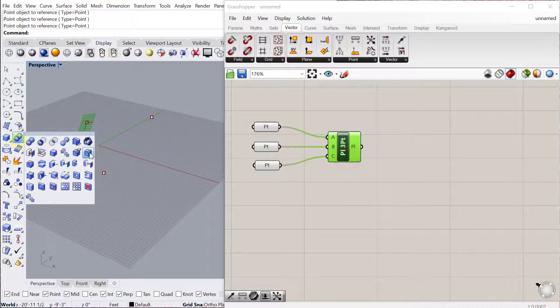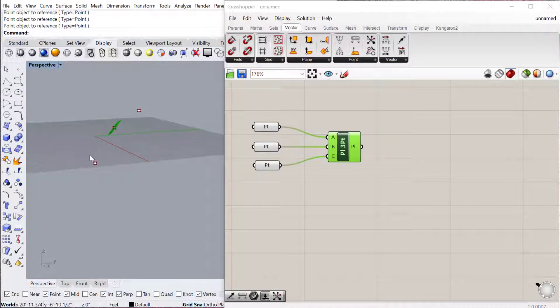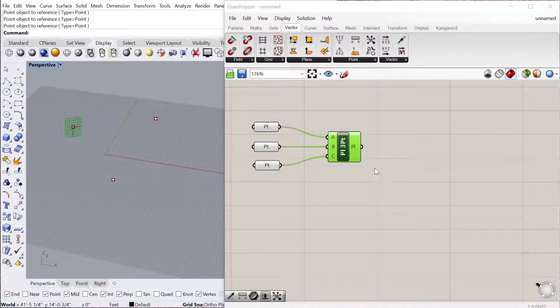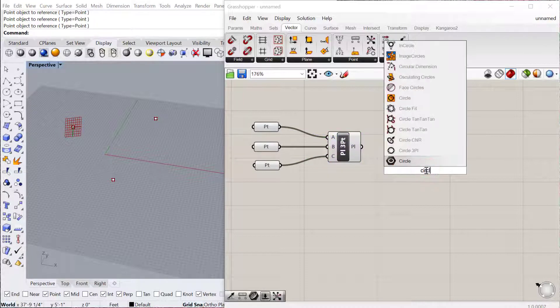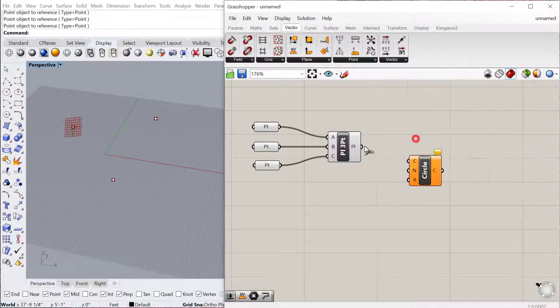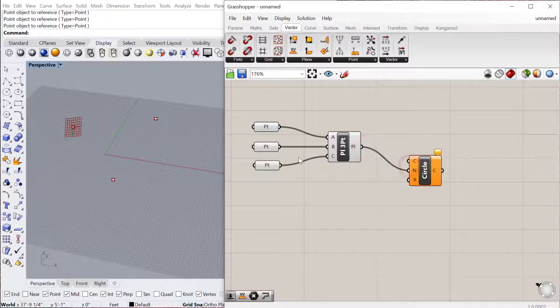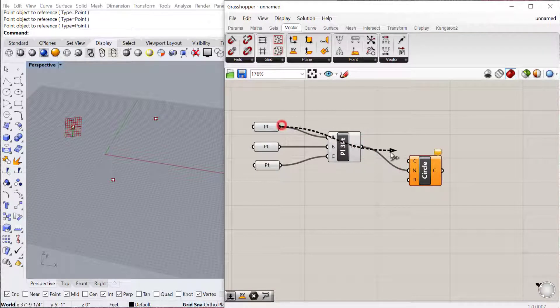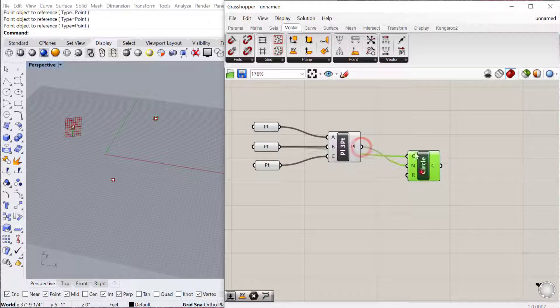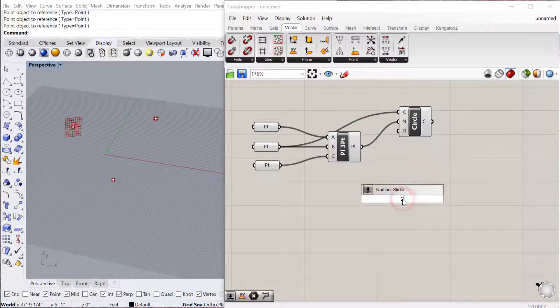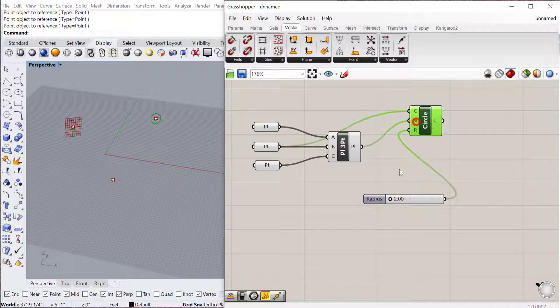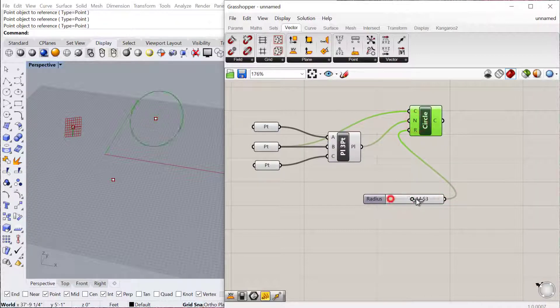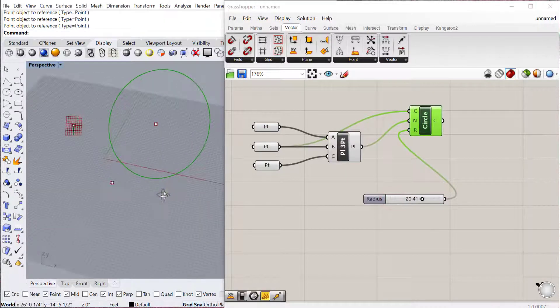You can see it will make a plane that is oriented as if it's cutting through all three of these points. So if I do a circle C and R now, and use this plane as both the center, or I could actually use one of these points as the center, doesn't matter which one, and then use the plane as the normal direction, and then a radius, I can then build that circle in the same orientation as that plane.